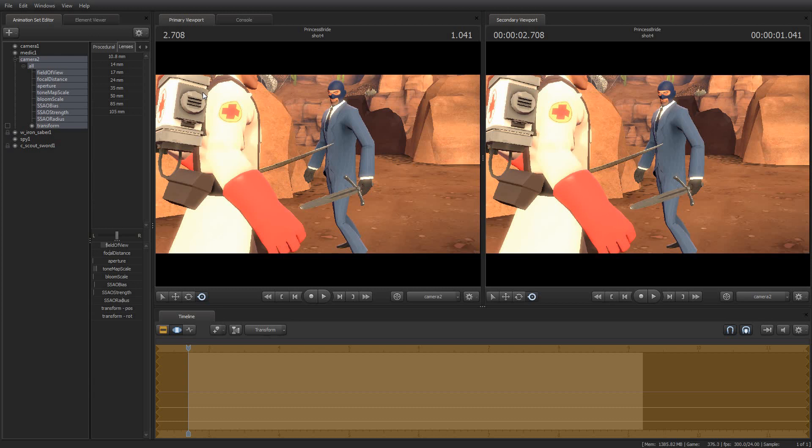I definitely recommend, regardless of what you're choosing to do, that you narrow the field of view down from the 75 or 90 degree field of view that you'll see in game. Because I play TF2, for example, with a 90 degree field of view. And that looks really weird and distorted when you're trying to do a video with it.